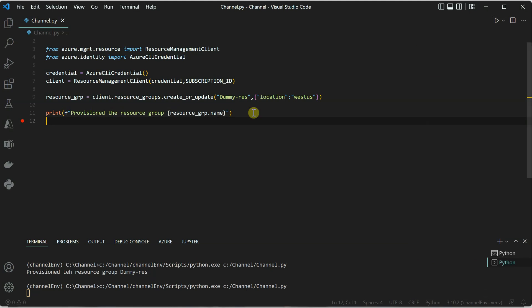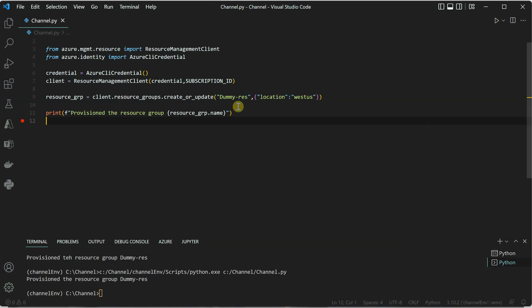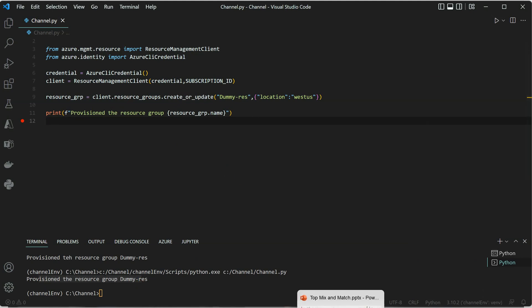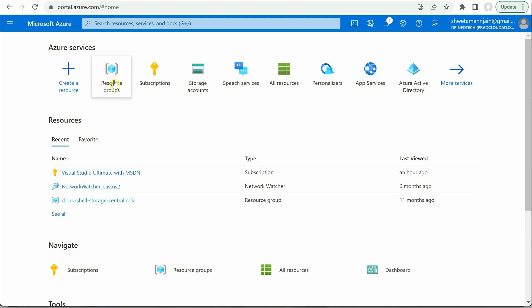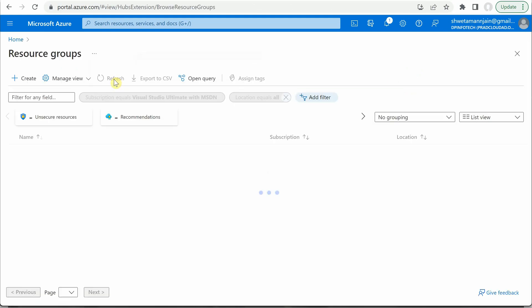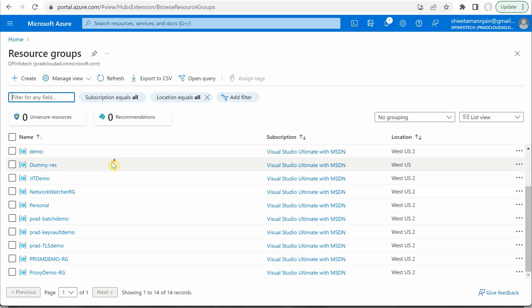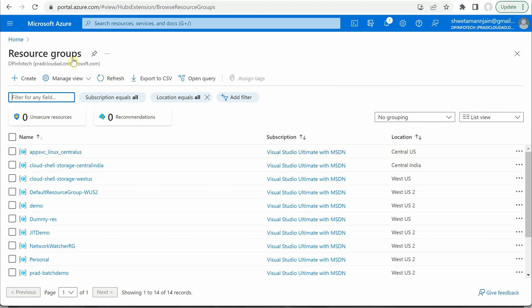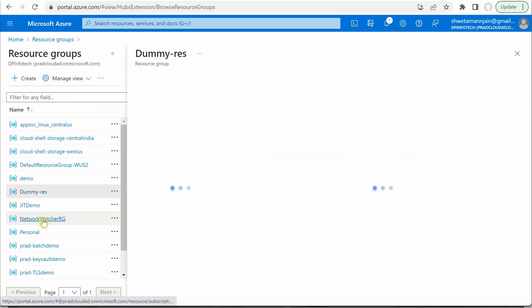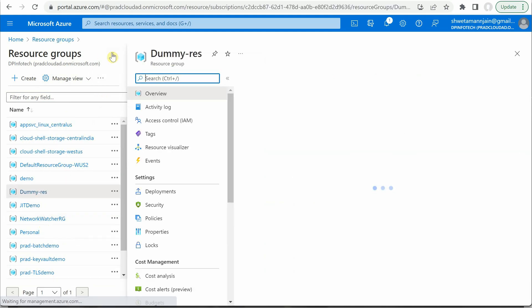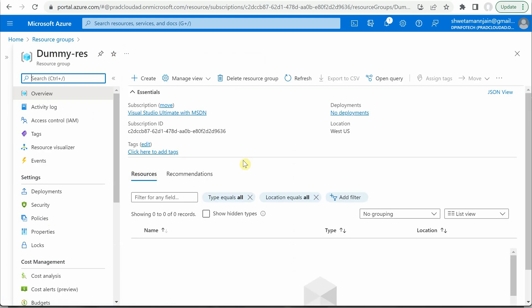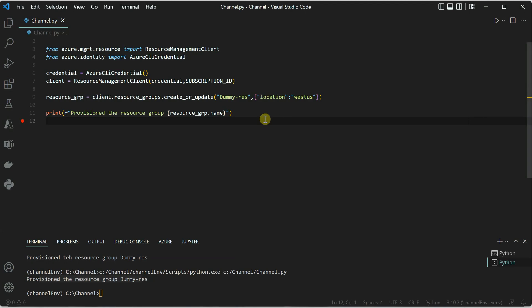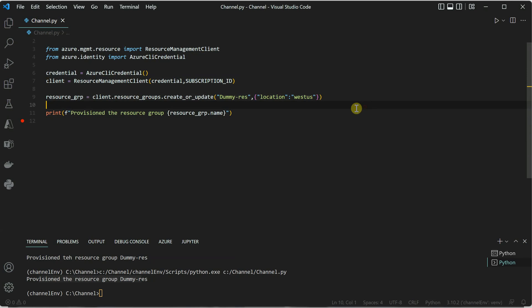You can see that I used the same lines of code to update as well as create the resource group. You can see that dummy_res group is created. Let's go and quickly verify it. I will go to resource groups—it may take a few seconds to appear over here. And here you go, so dummy_res is created and the region is West US. This is how easy it is to create a resource group using Python with just three lines of code. I hope you enjoyed this video and thanks for watching.